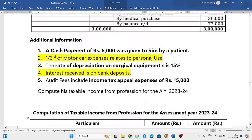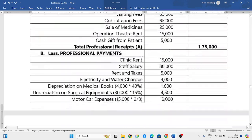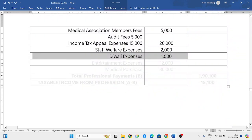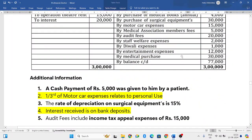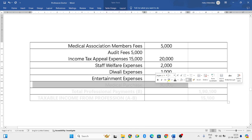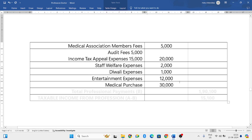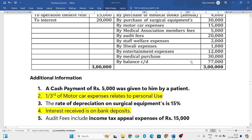Diwali expenses — he celebrated Diwali in his clinic, which is allowable. Next, entertainment expenses twelve thousand rupees — as a doctor he also requires certain entertainment, so whatever expenses incurred for that entertainment are allowable, twelve thousand rupees. Next, medicines purchase — whatever medicines he is purchasing, that is thirty thousand rupees, which is also related to his profession and is allowable.